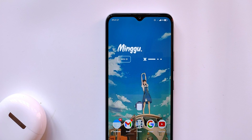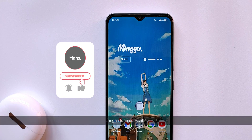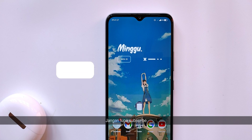Thanks for watching, guys. Most importantly, don't forget to subscribe and share this tip with your friends. Thanks!